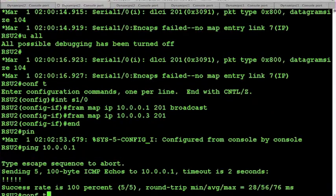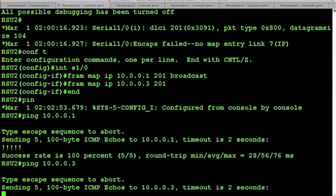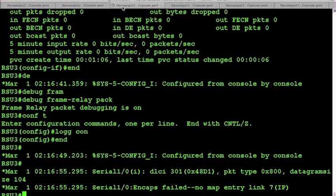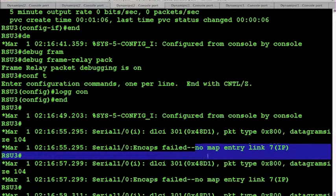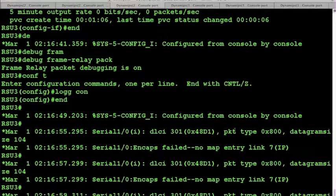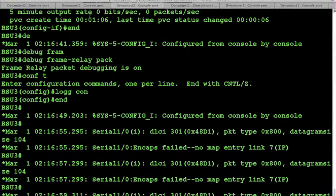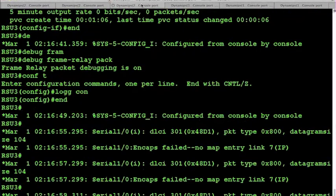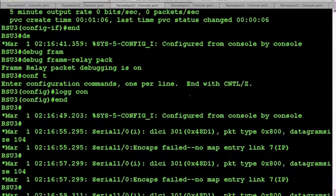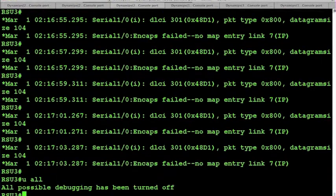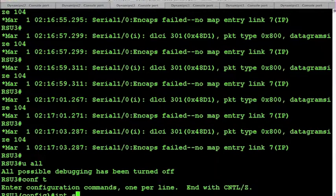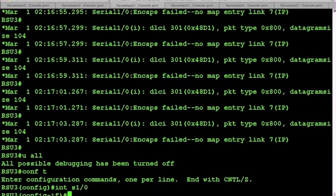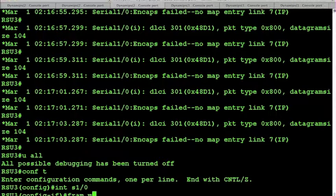And we ping from router 2, we can see that we get the same exact error. There's no map entry available for that host. And again, we know how to fix this simply by turning off our debugs and configuring the interface with the static Frame Relay mappings.